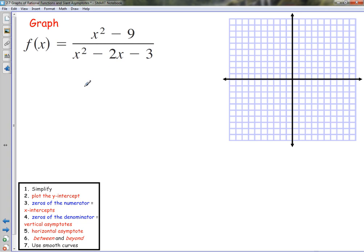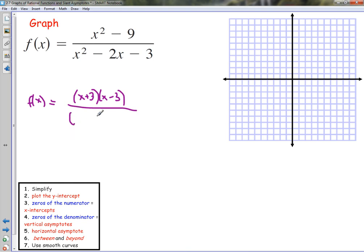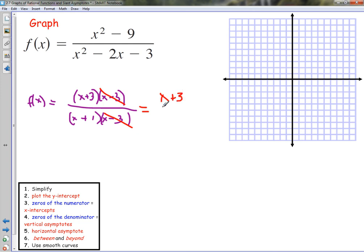They get trickier when they're not already factored. For this next one we have to simplify first. The numerator x² minus 9 factors as (x+3)(x-3) — that's the difference of squares. The denominator factors as (x-3)(x+1): we need factors of 3 that add to negative 2, which gives us negative 3 and positive 1. We can cancel the (x-3) factor, but note there is a hole at x equals 3. We're really graphing (x+3) over (x+1), where x cannot equal negative 1 or 3.